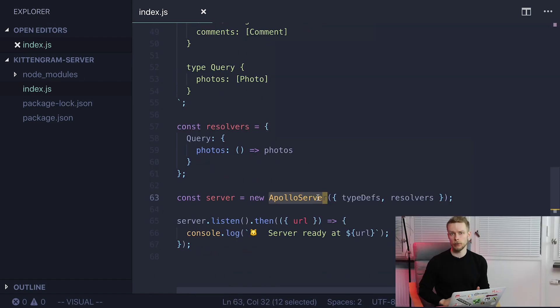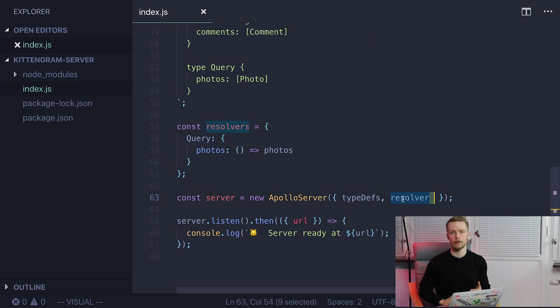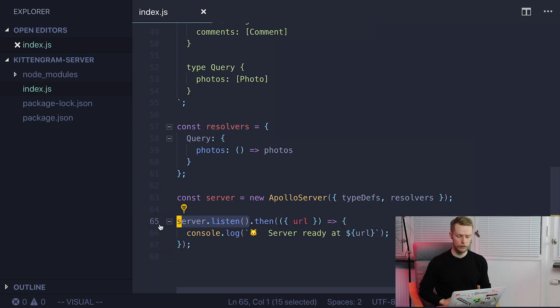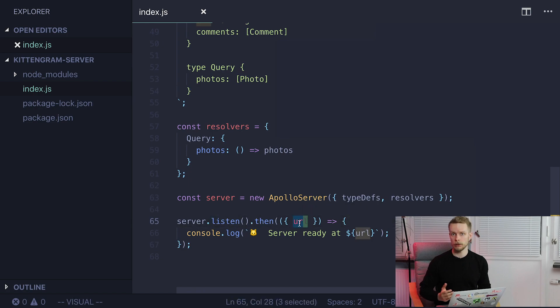Next we launch our Apollo Server. We pass our type defs defined with GQL and the resolvers to populate our data. We call method listen on our server. It will return a promise that when resolved will return a URL that we can use to output to the console.